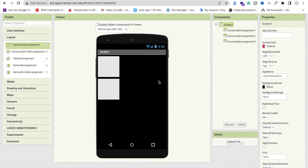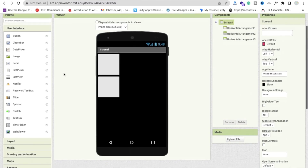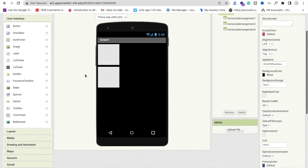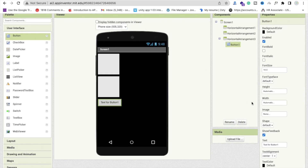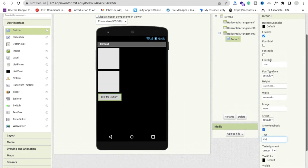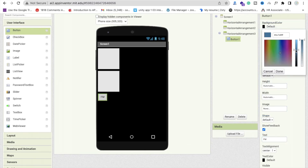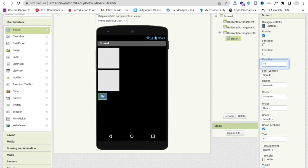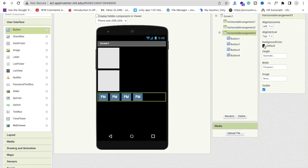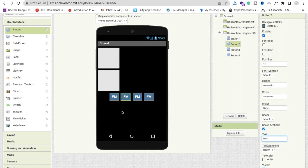Now we need to add some buttons — we need to start and stop the FMs. Drag and drop a button into the third horizontal arrangement. Change the text to FM, make the background color something blueish, and set the text color to white. Make the font size at least 18. Now copy that button to make four total: first is FM, second is Play, third is Pause, and fourth is Stop. Click on horizontal arrangement 3 and center the buttons.